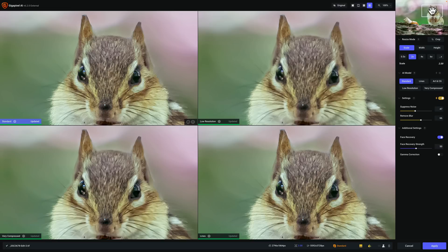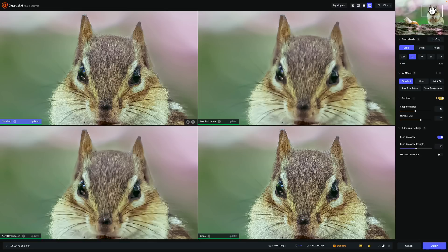So I may leave out some details about how to use Gigapixel AI. I encourage you though to check those other videos if you want to learn how to properly use Gigapixel AI.